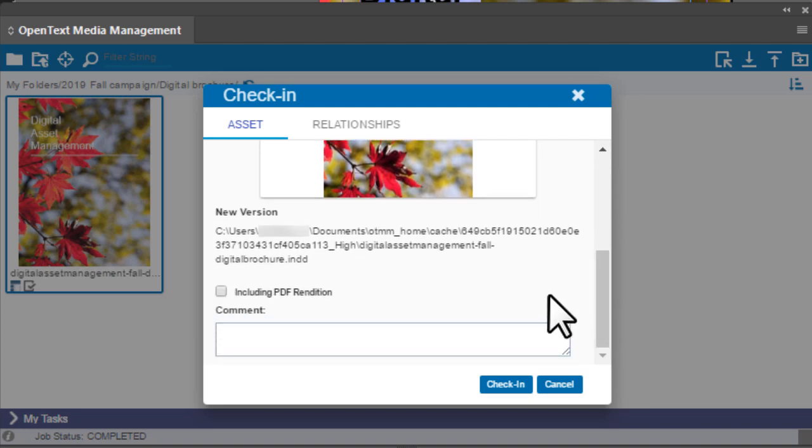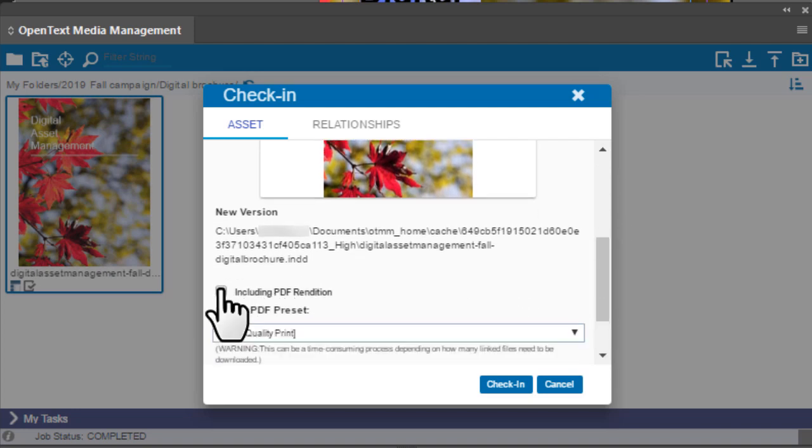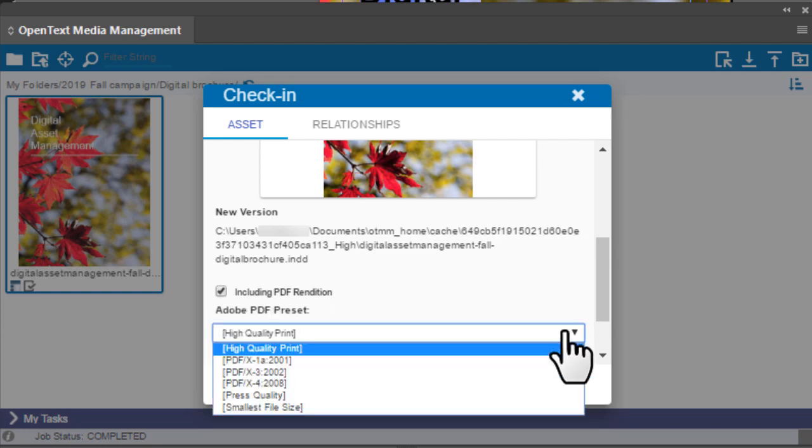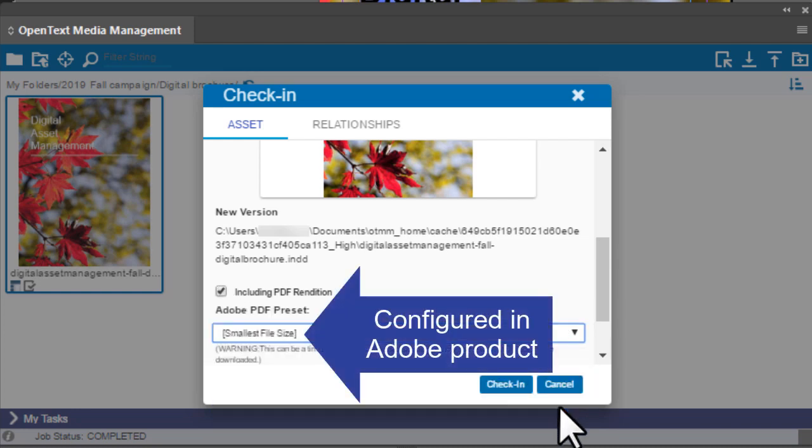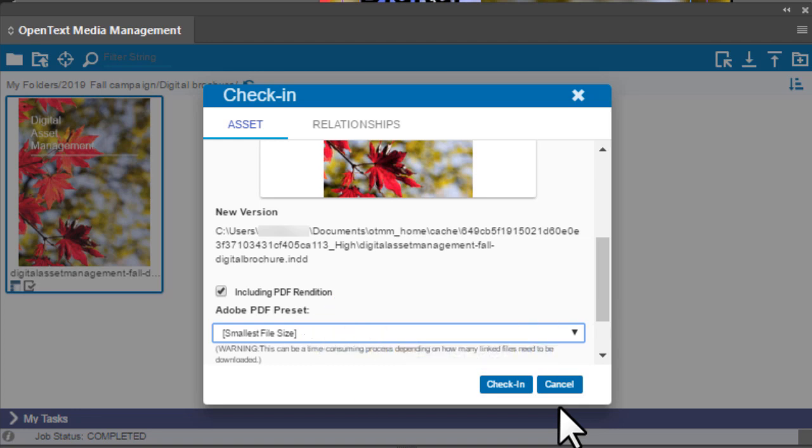To import a PDF of the document, select Including PDF Rendition and then choose the PDF preset. The available PDF presets depend on your configuration in your Adobe product.